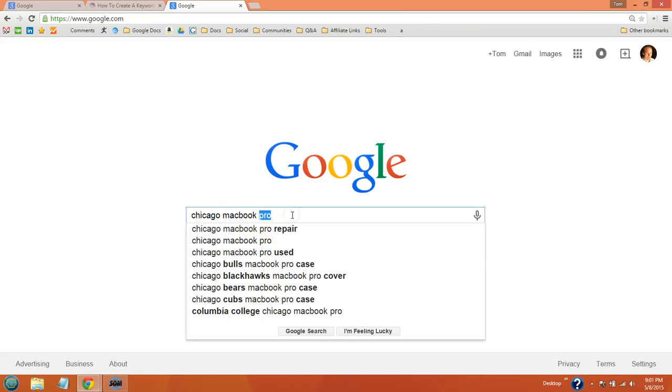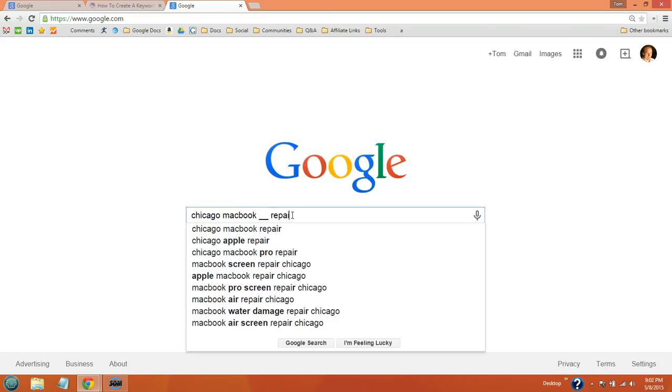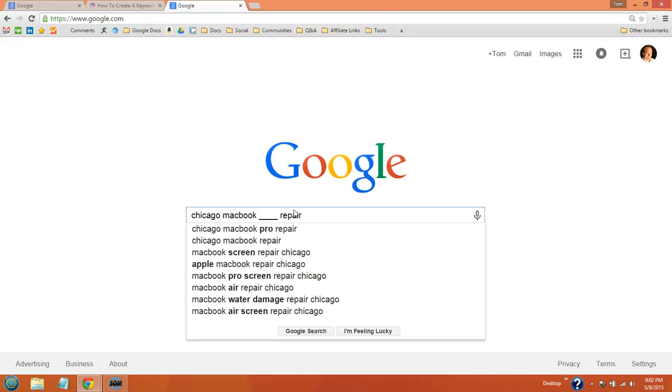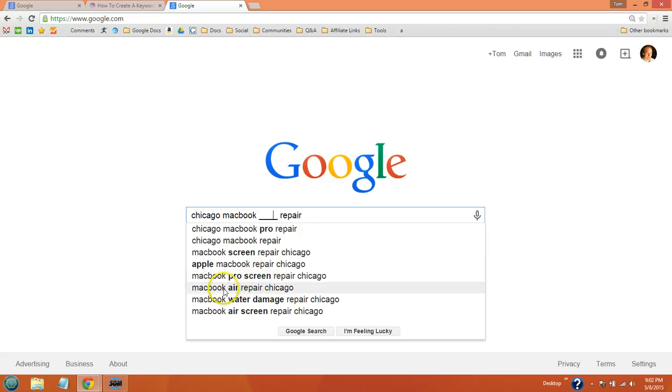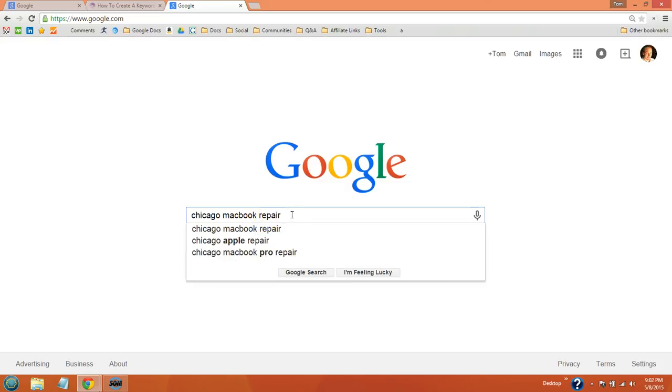One technique that is very valuable that not a lot of people know about, but it definitely helps is if you Google your keyword and do a fill in the blank method. You can actually see that Google fills in the blank with MacBook Pro Screen Repair Chicago, MacBook Pro Air Repair Chicago. And this can help you get more keyword ideas to add to your list. So it's just a matter of playing around with the fill in the blank method as well as the complete the phrase method. And play around with your different products and services that you offer and figure out what people are searching.